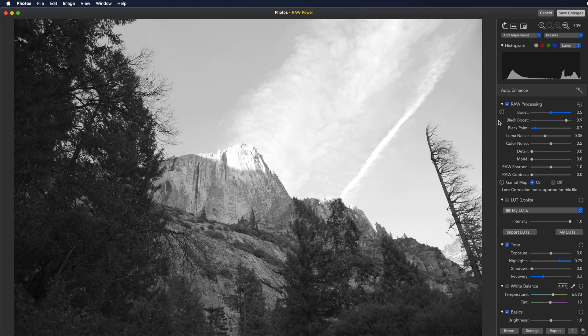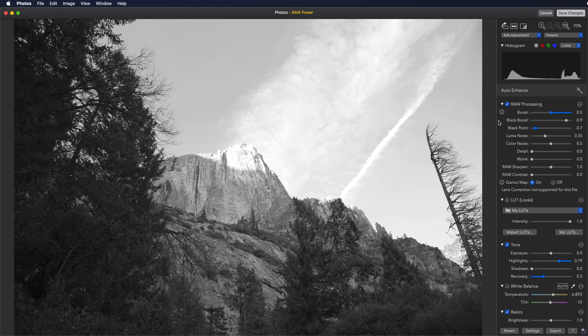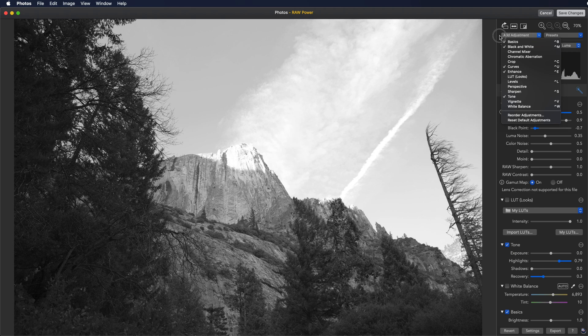To save some time, I have adjusted this image using Raw Power so you can see some of the features in action. Below the tools are pop-up menus to let you add additional adjustments or pick presets.